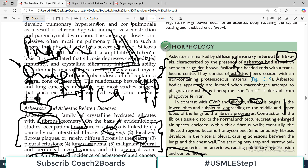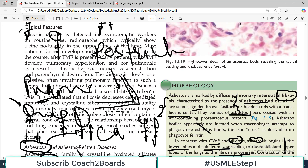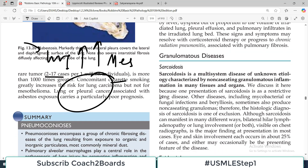The very important take-home message for this particular disease would be that asbestosis causes your cancers — including lung cancer, pleural cancers, mesothelioma in particular, and laryngeal cancers. All very important information. That ends our discussion on asbestosis. Take care.